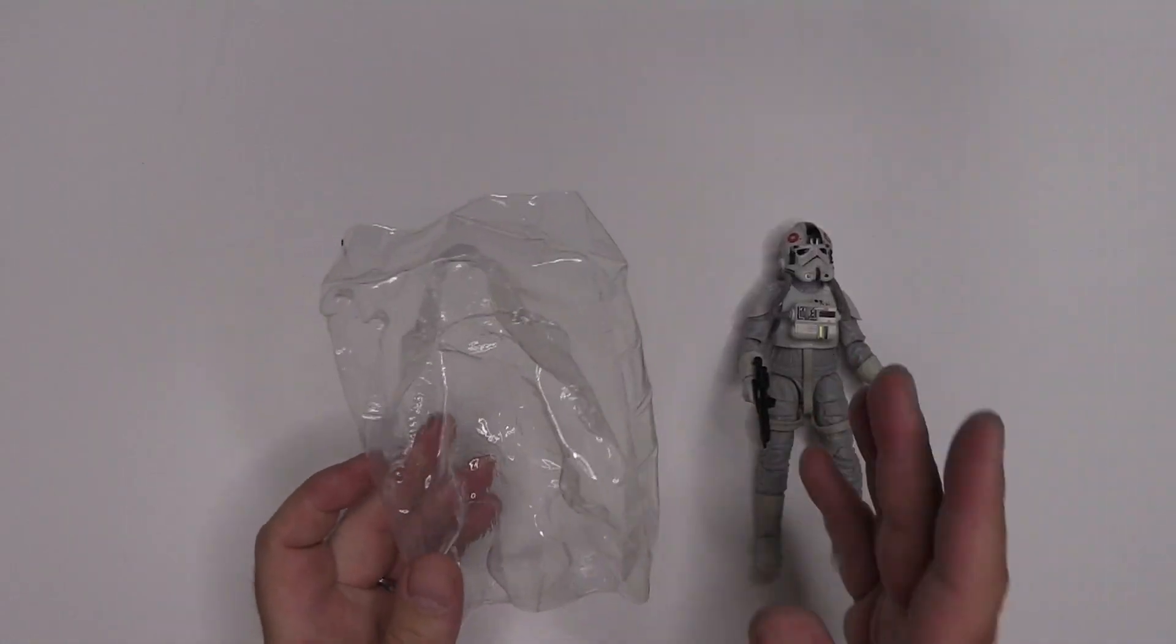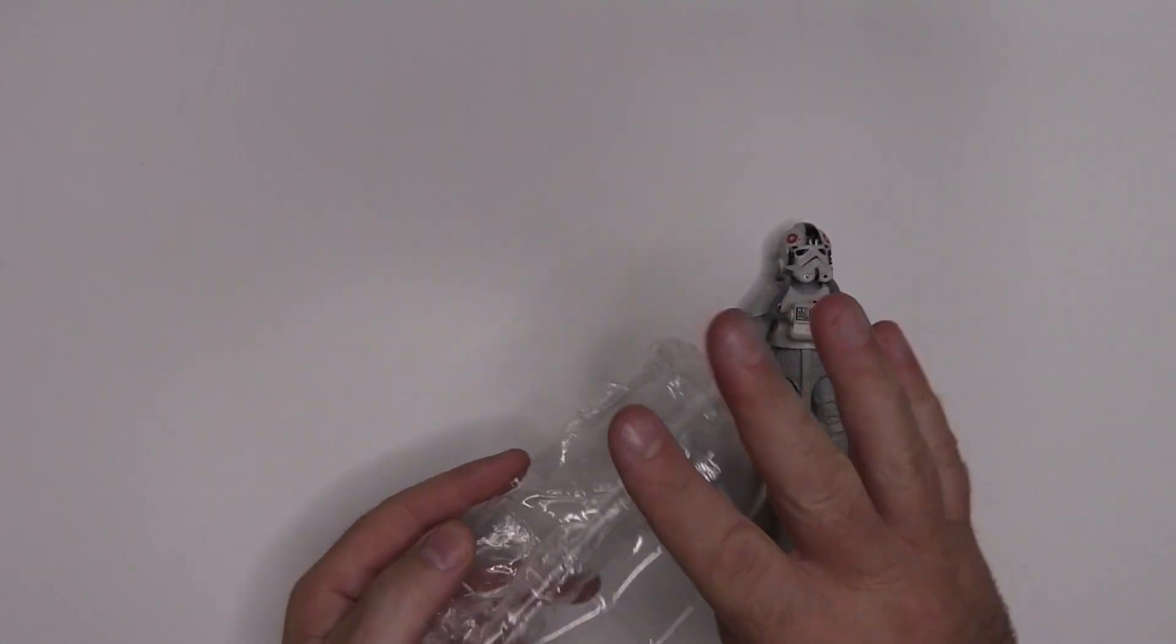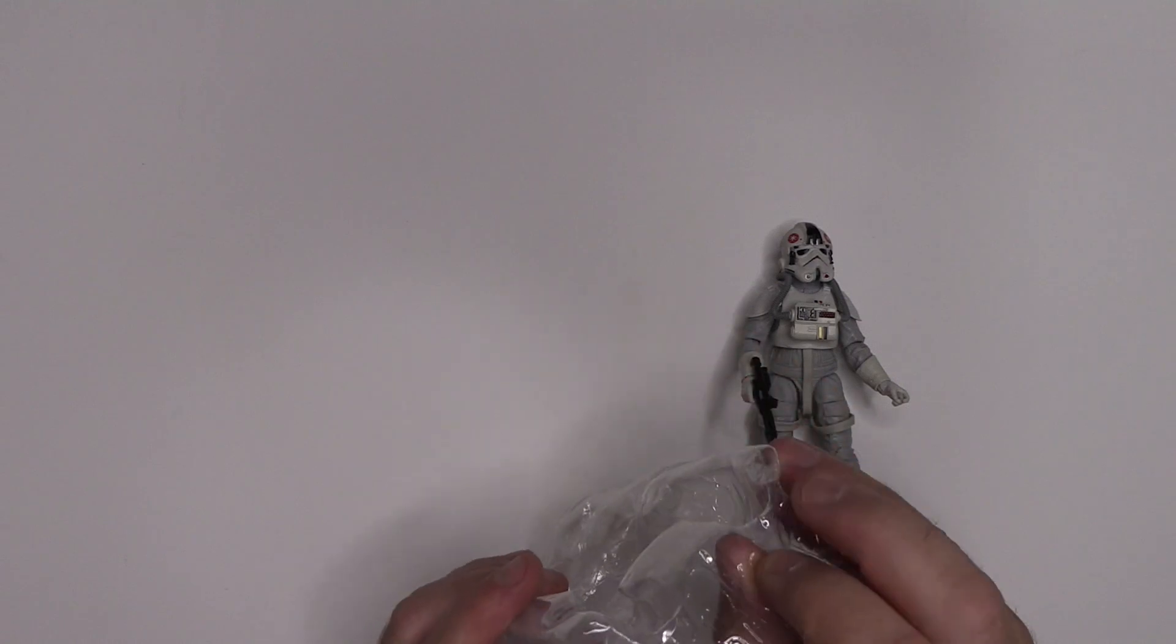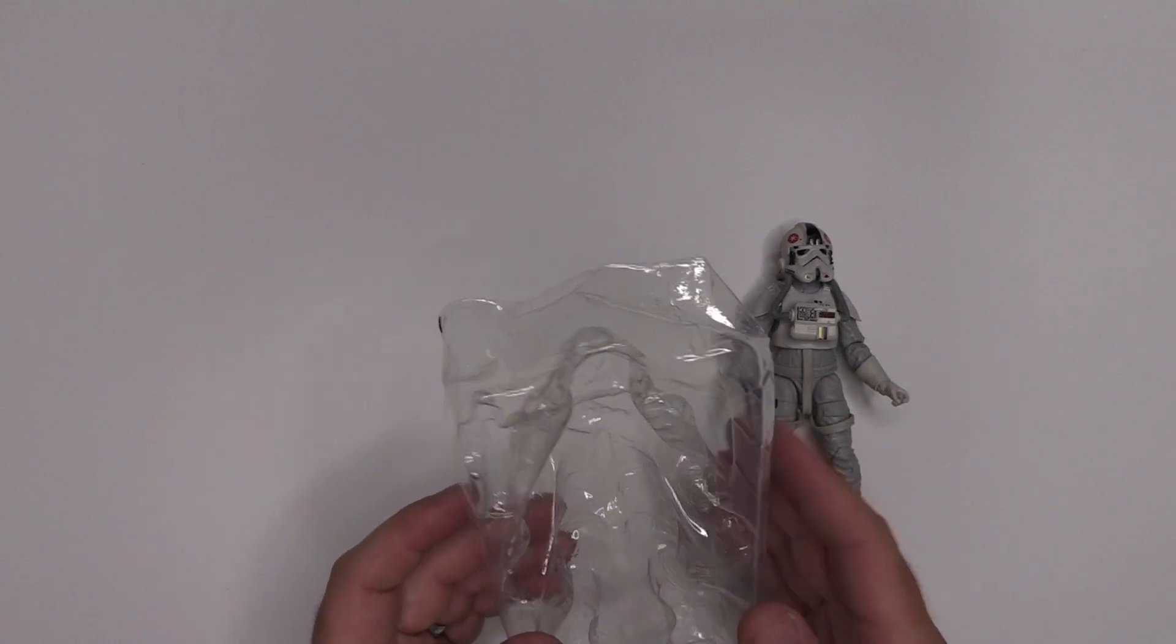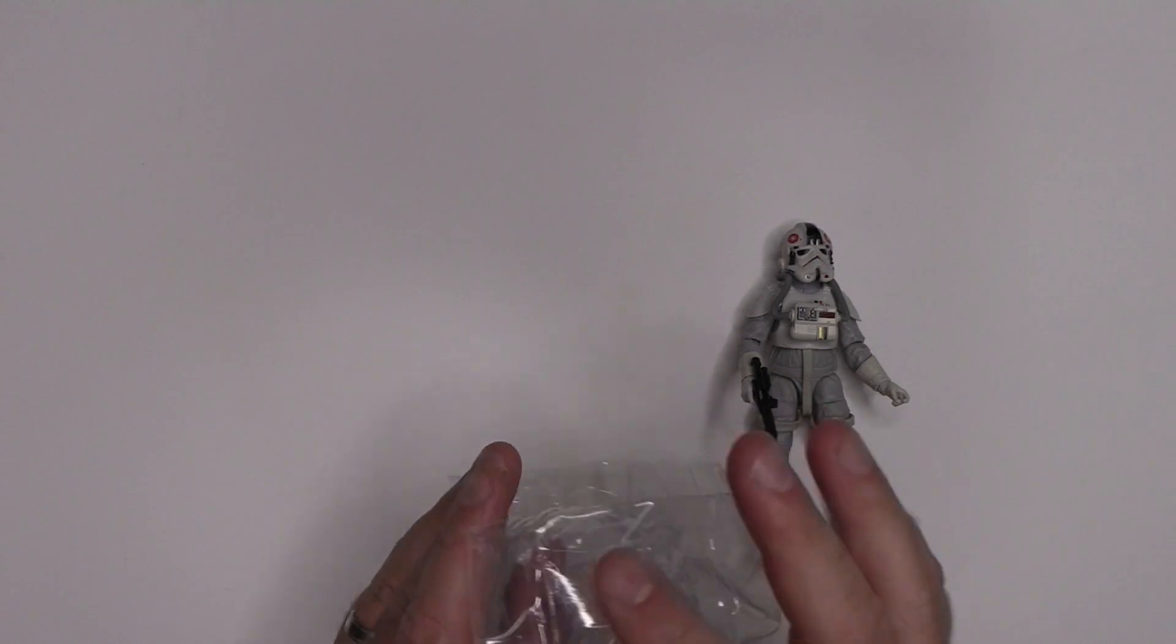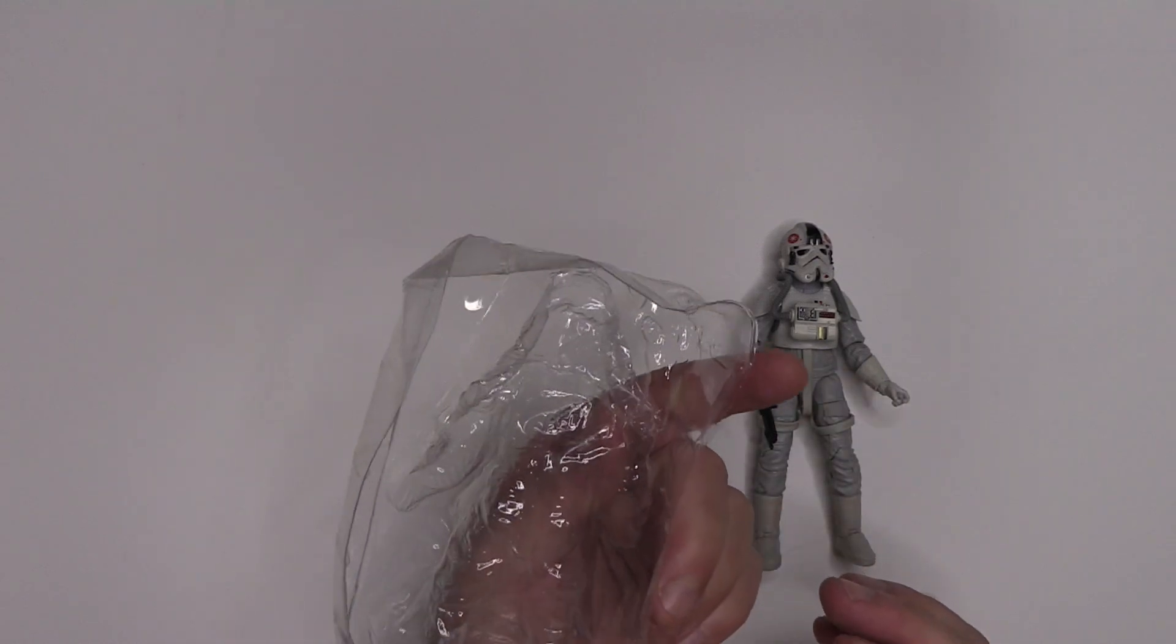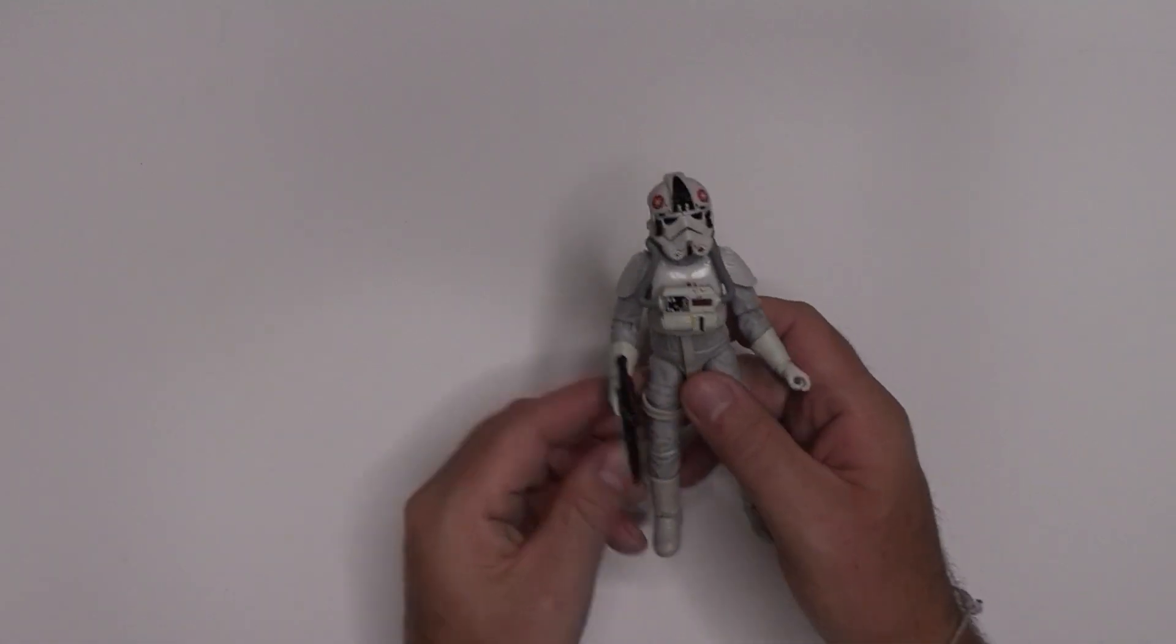Just as a quick side note, the inner tray is absolutely dinged to hell. So it must have received some quite some force in the bubble to have caused all the damage to the inner tray as well. But okay, whatever.